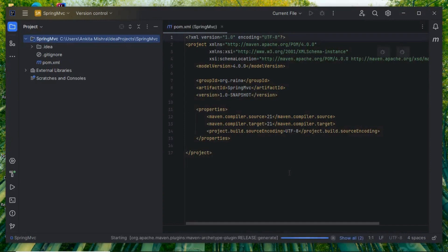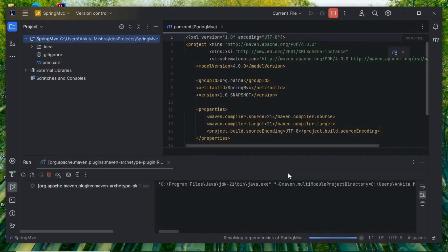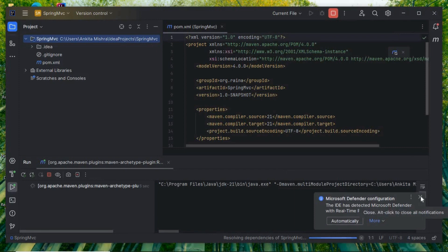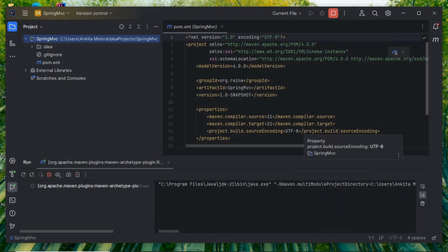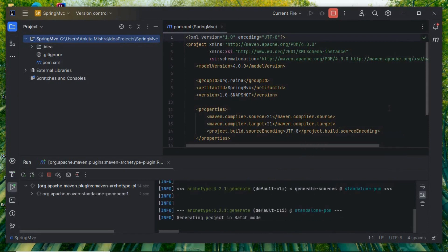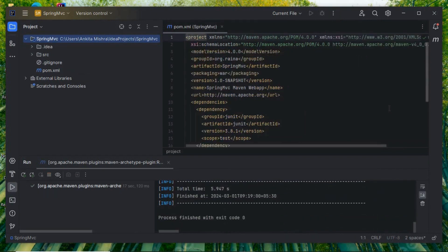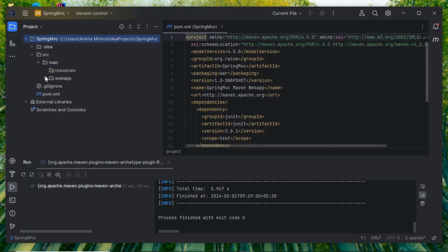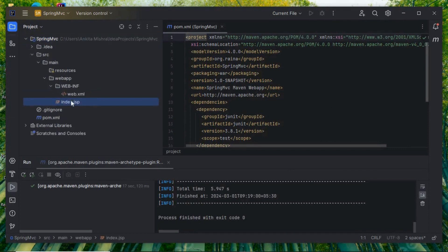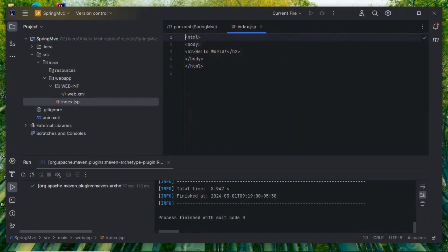This will be a Maven project and it will take some time to get synchronized. Build successful. Now let's check the project structure — there is a source, main, resource, and webapp folder with an index.jsp file.